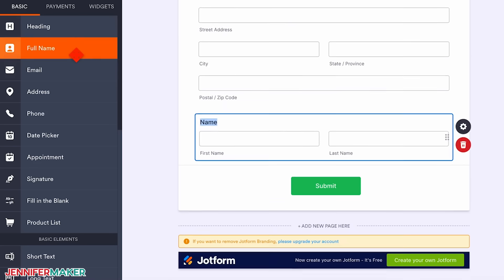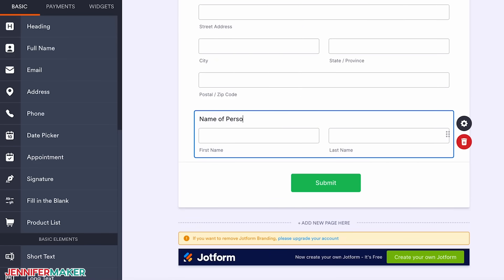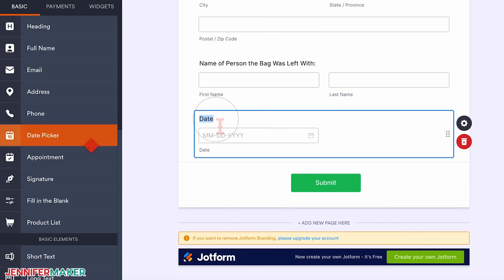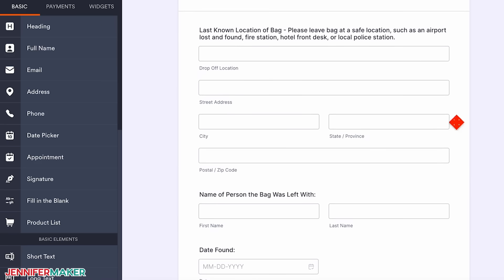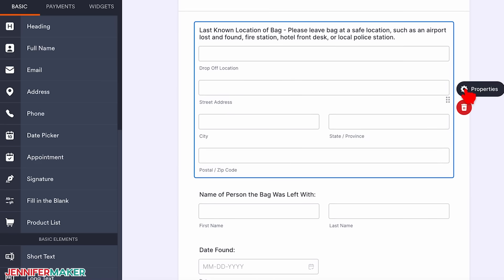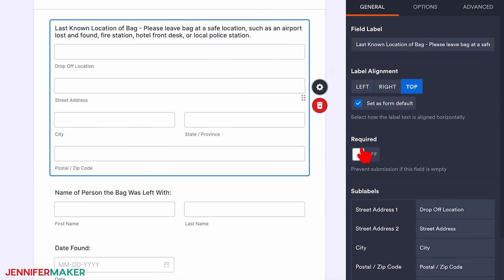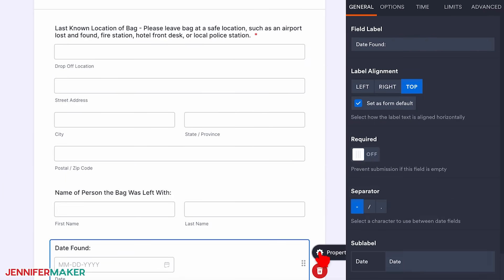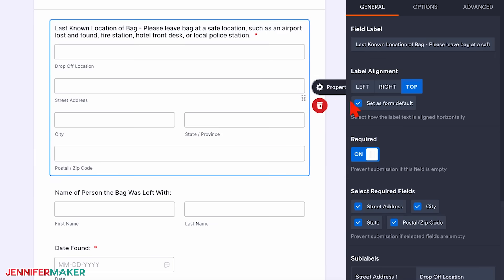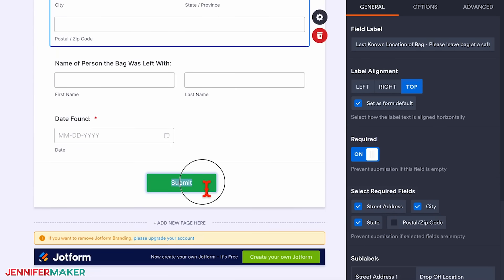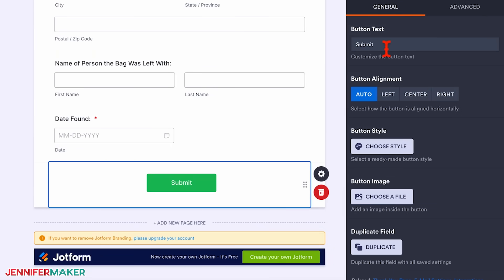Next, add the Full Name field to your form and adjust it so the finder knows to leave the name of the person your bag was turned over to. Now add a Date Picker element so the bag finder can note when they found your bag. If you want information to be required, click on a field, then click the gear icon to open its properties panel. Under the General tab, toggle Required to on — I recommend doing this for both the address and date found fields. You can also customize individual subfields, like removing the zip code. You can customize the Submit button in its properties menu too — I'll change mine to say Submit Report.